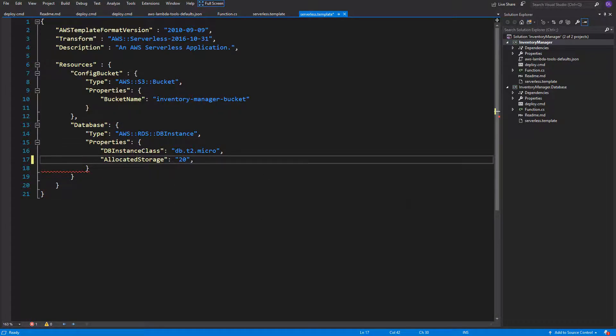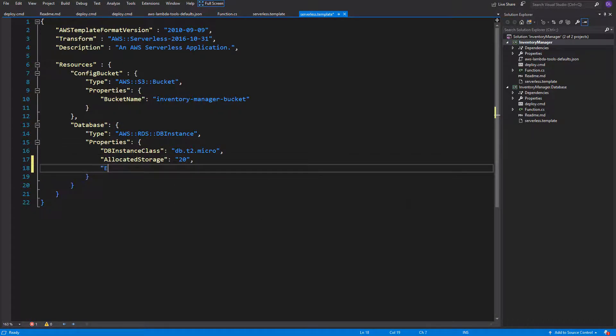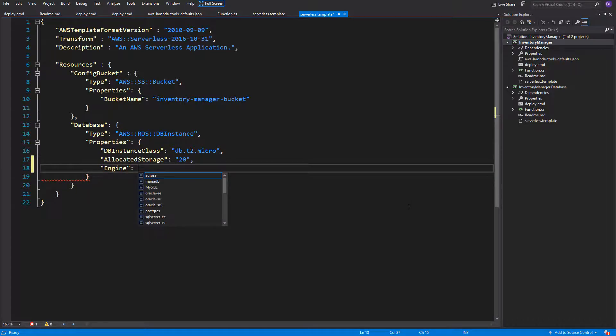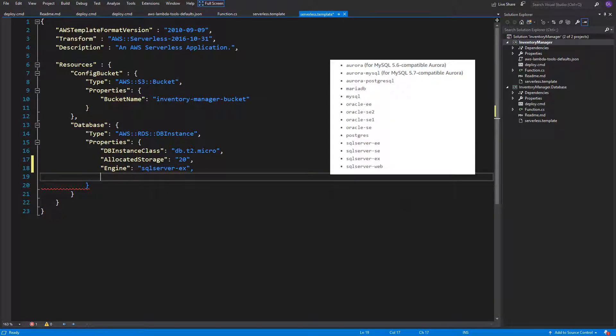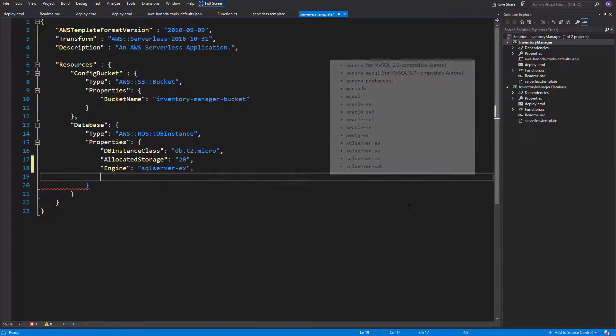Then we have to specify the engine. We want to use Microsoft SQL Server, but there are different editions. For free, we are allowed to use Express Edition and the name for it is SQL Server minus X. Here is the whole list of all available engines that AWS offers us.